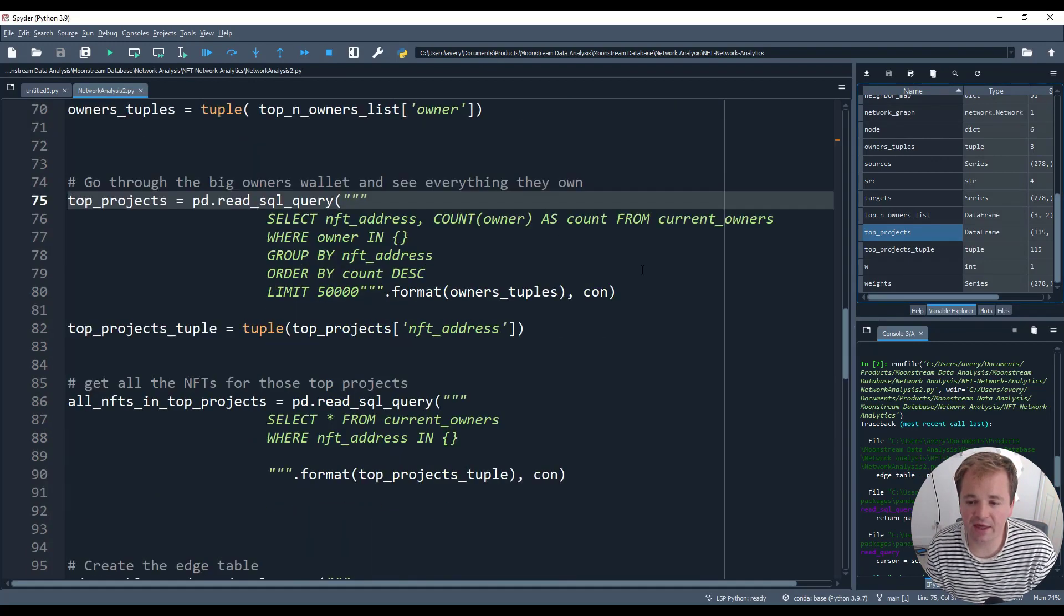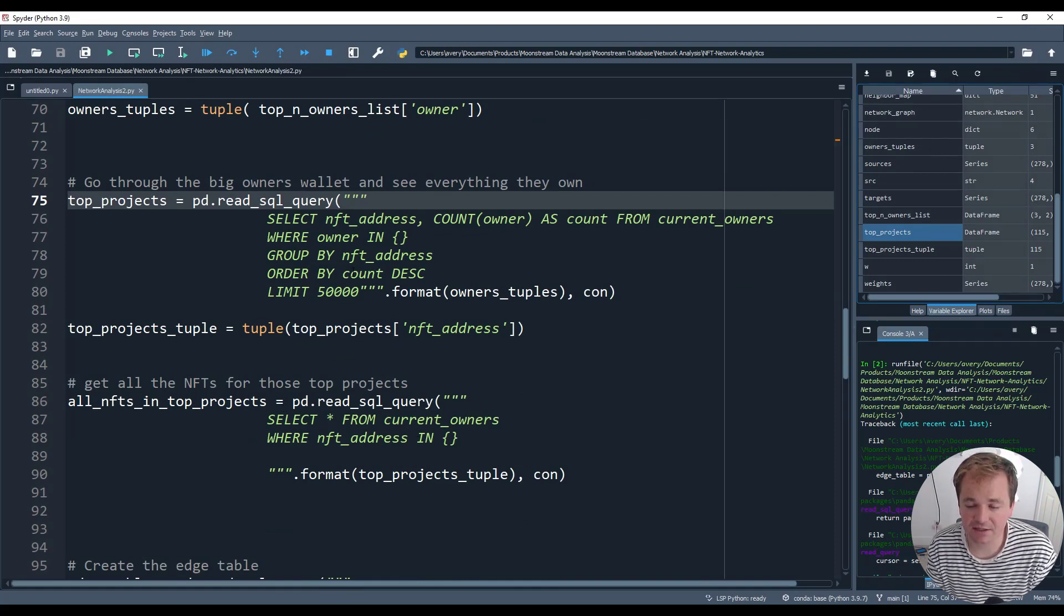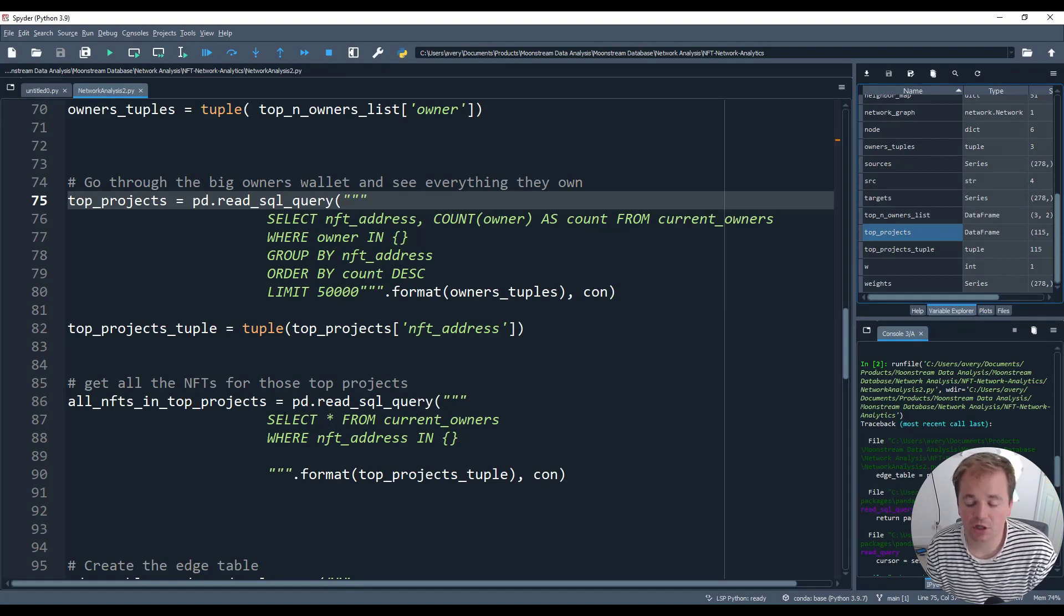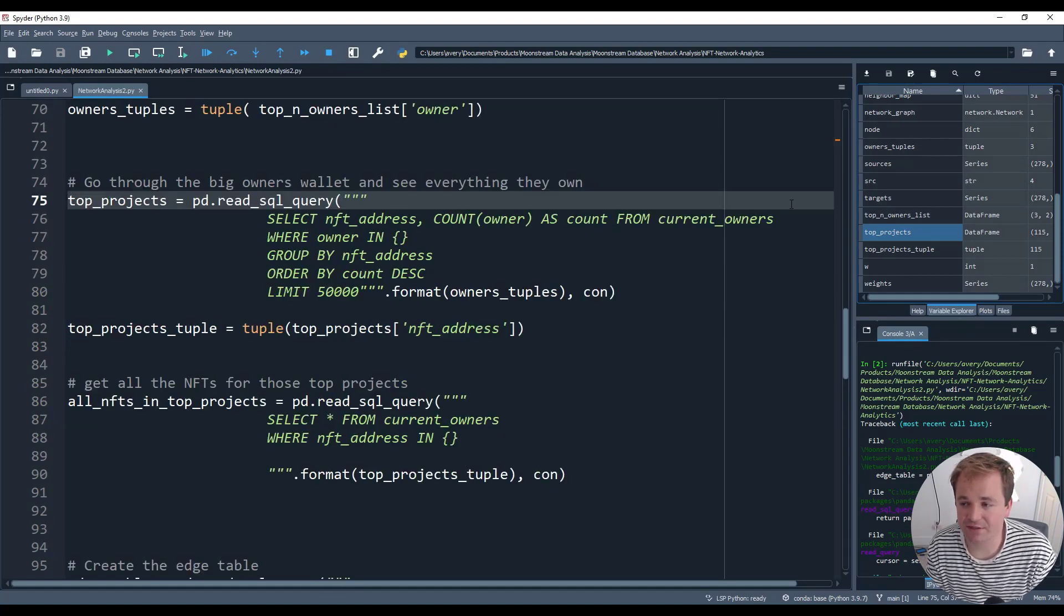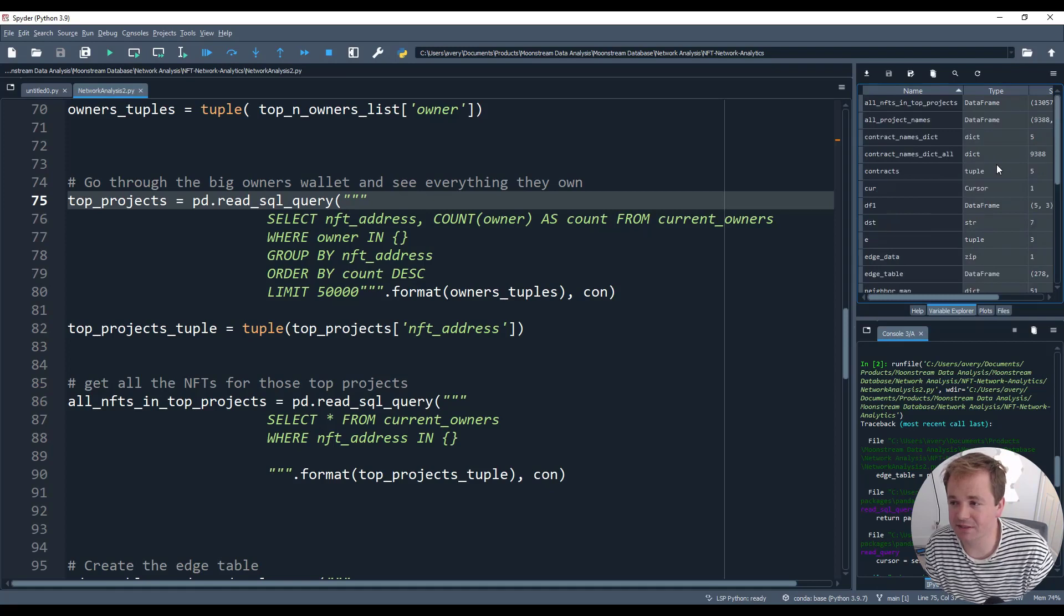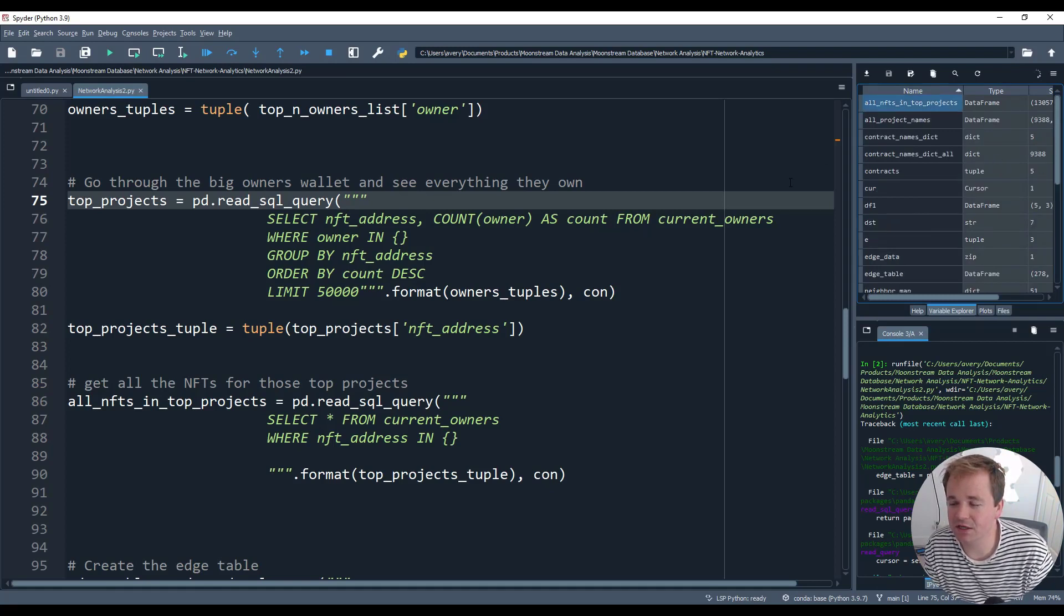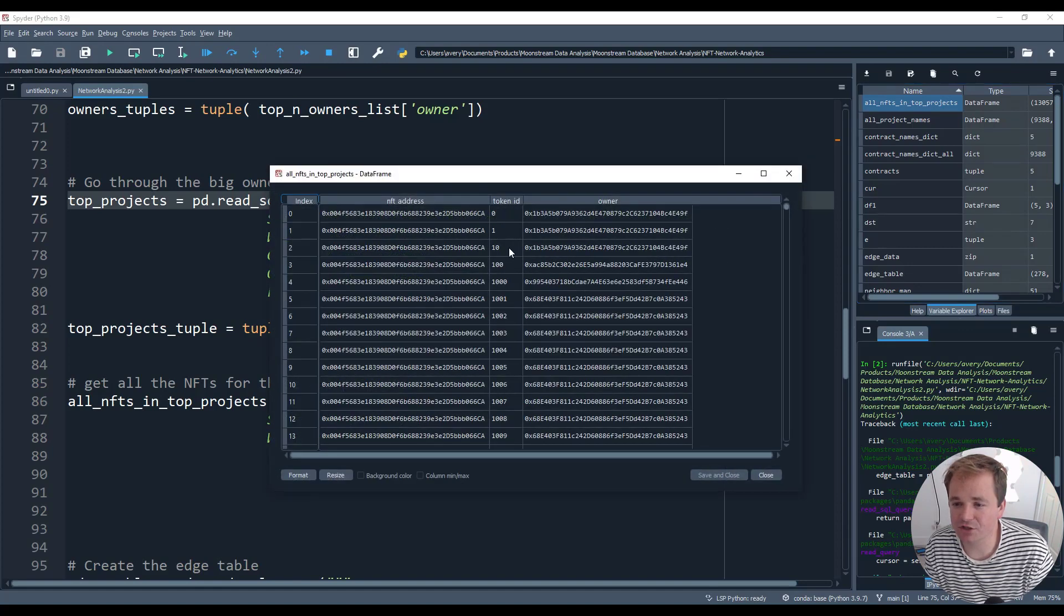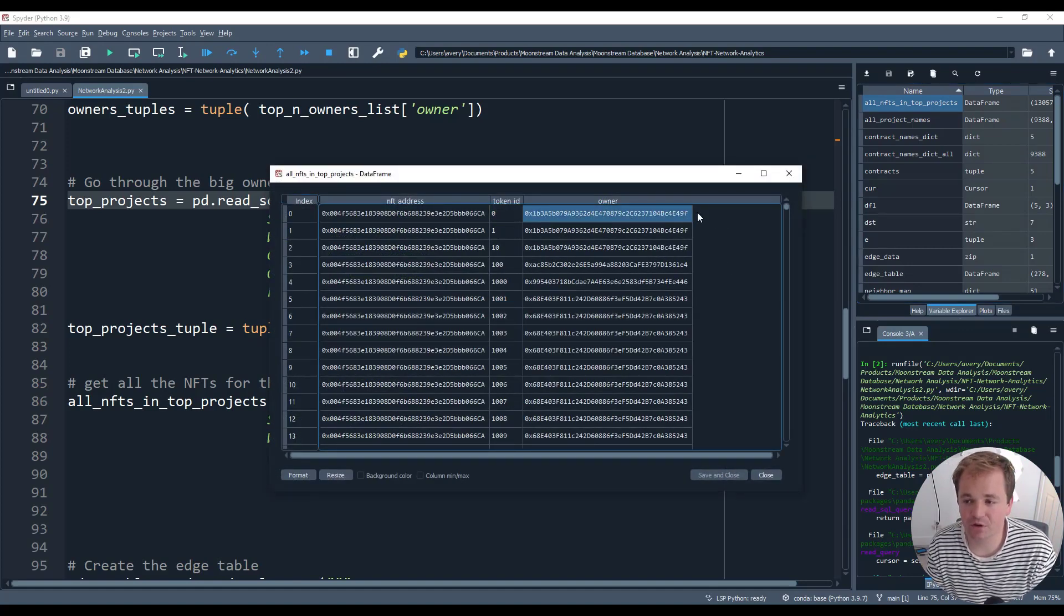So then what we're going to do is pull all of the NFTs from those projects, right? Because in the previous one, we just had a list of how many and stuff like that. So pull all of the owners, all of the NFTs from all of those projects. And there we go. We have this big table right here that is 13,000 rows. All NFTs in top projects. Now we have the NFT address, the token ID and the owner.